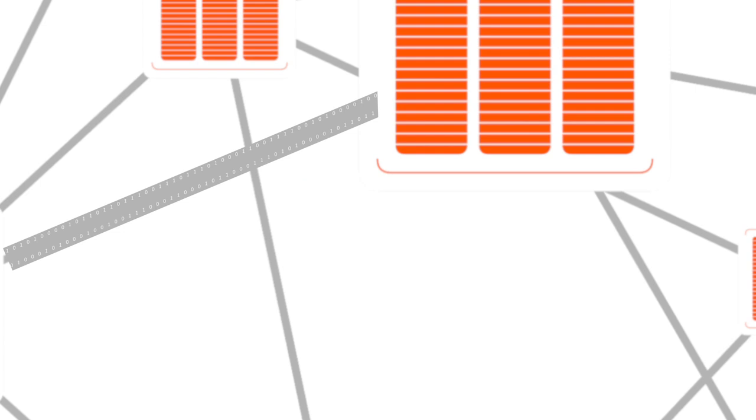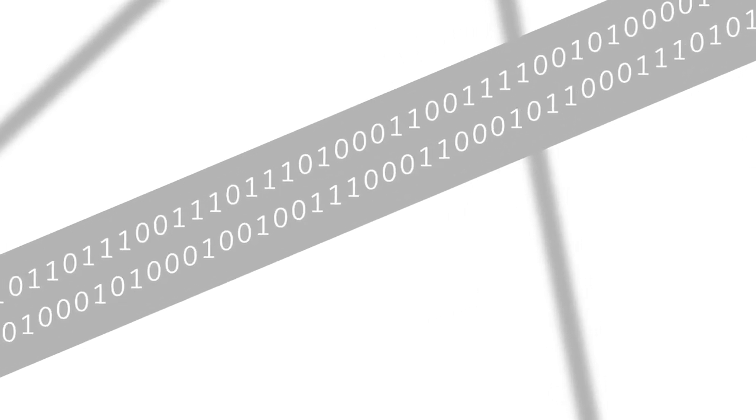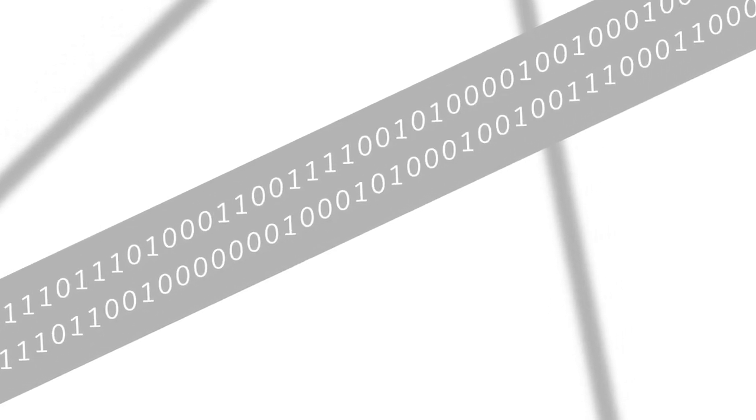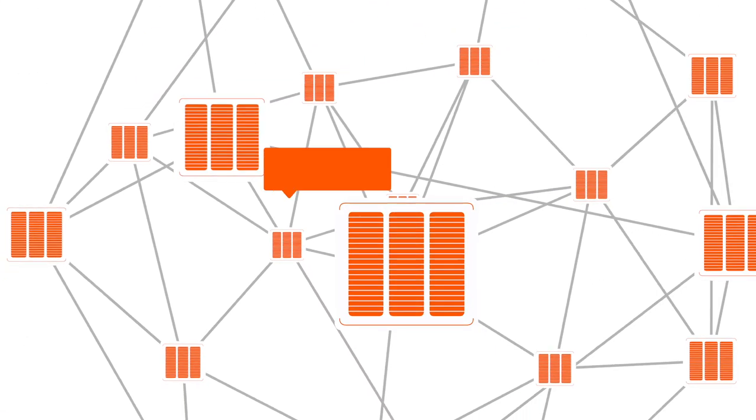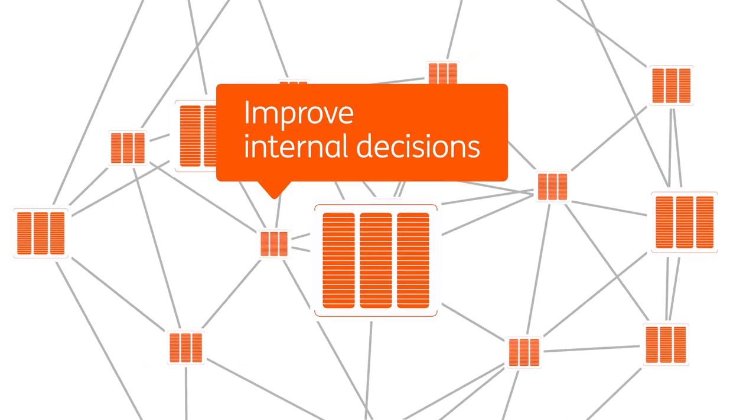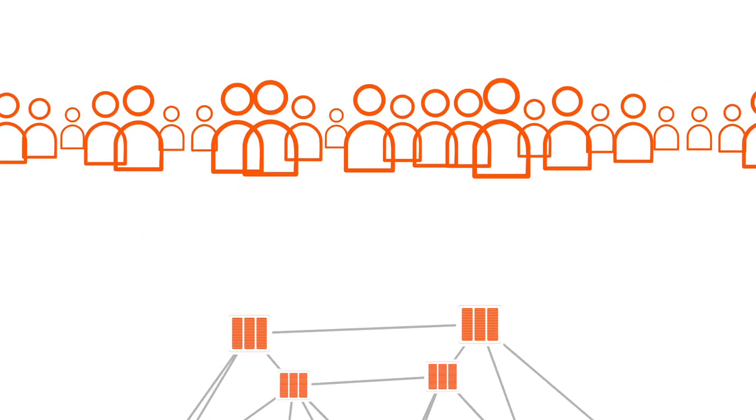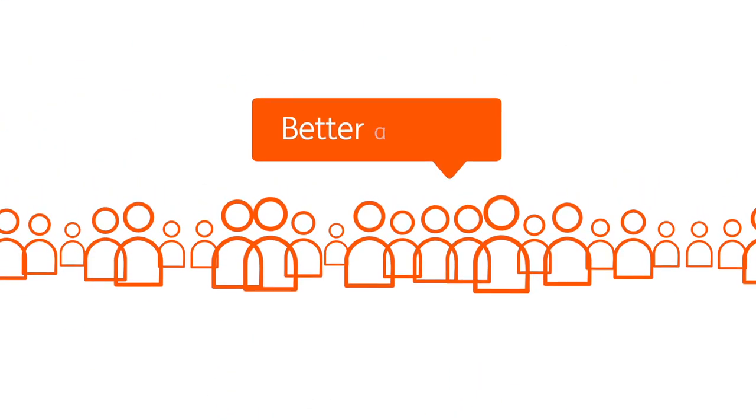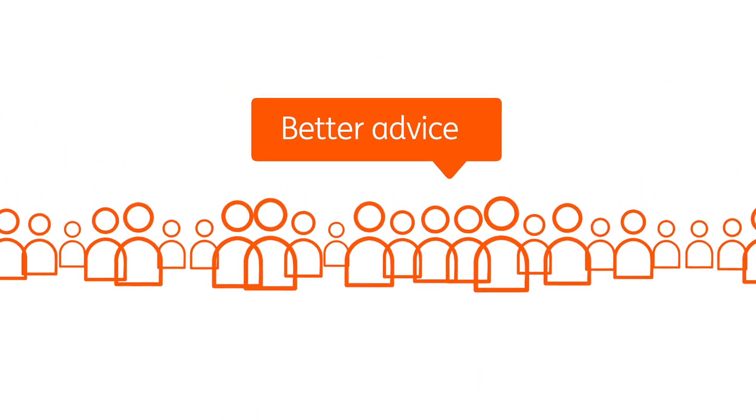Now we're better able to manage the trillions of pieces of data we have in our systems, thereby improving the internal decisions we're making and the advice we're giving to customers.